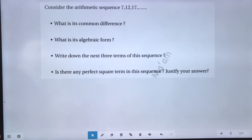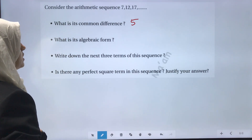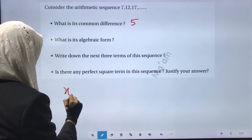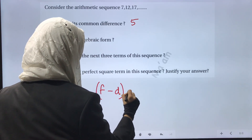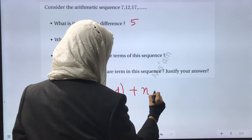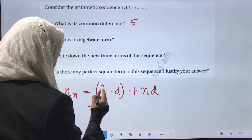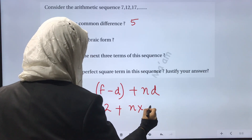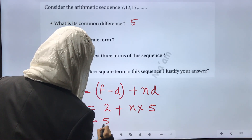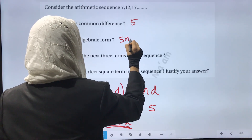Consider the arithmetic sequence 7, 12, 17. The common difference is 12 minus 7 equals 5. The algebraic form: Xn equals f minus d plus n times d, that is 7 minus 5 plus 5n, which gives 5n plus 2. This is the general term.